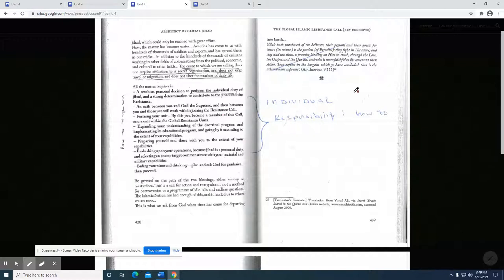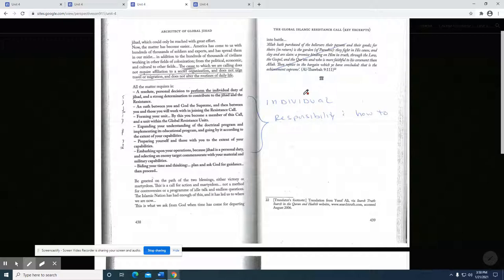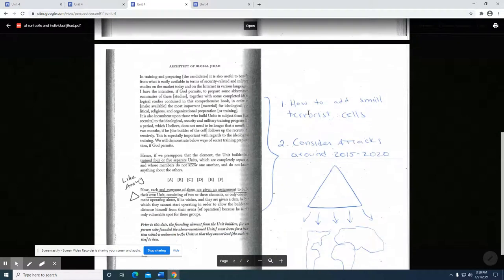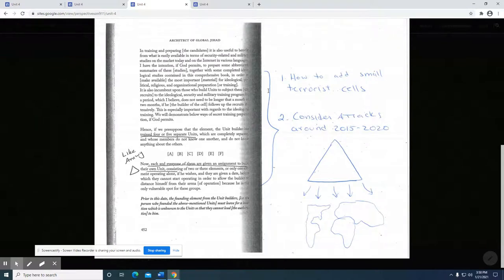If we look at, for example, the Hamburg cell that is eventually going to commit the 9-11 attacks, those are individuals that come from different parts. Yes, the vast majority of them are from Saudi Arabia, but not all were, and there is no terrorist nation. What he's trying to advocate here is you have an obligation as an individual. There are things as an individual that you can do.